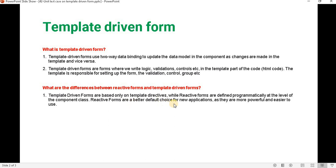Reactive forms are the better default choice for new applications as they are more powerful and easier to use. So let's understand — if we have the template-driven form, then how to write a unit test case for that.